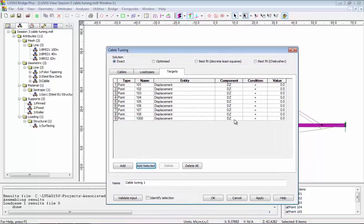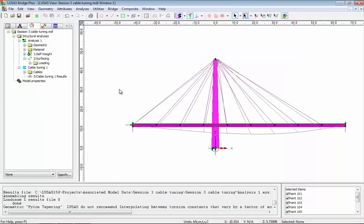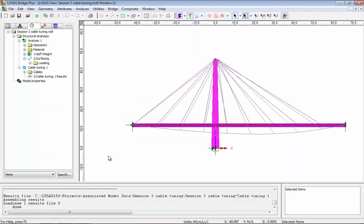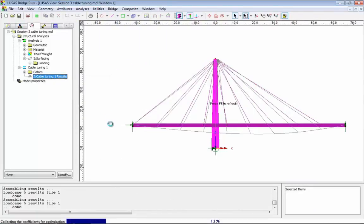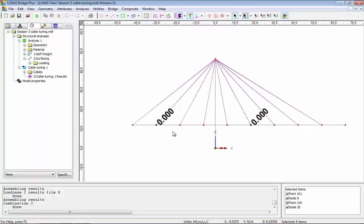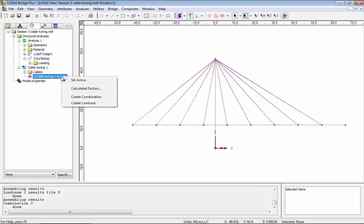If I click OK, you'll see that my targets have been added. Now for point 1000 at the top of the tower, I don't want DZ — I want DX, because that's the longitudinal direction. We now have our cable tuning analysis, which I'm going to solve. Once it's solved, I'll set the results active, and what I'll see on screen is the deflected shape from our cable tuning analysis. If I select the points at the ends of the cables, you can see my exact criteria of zero deflection has been met.